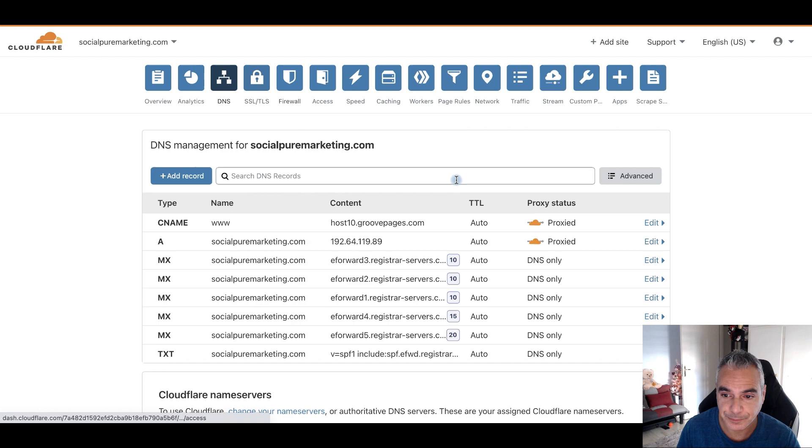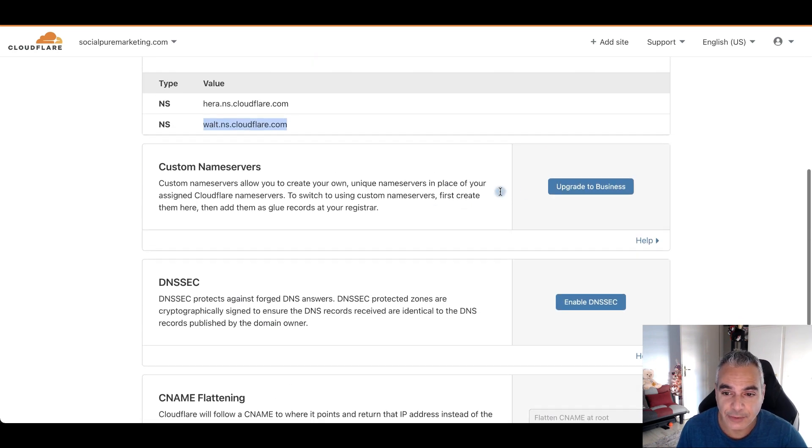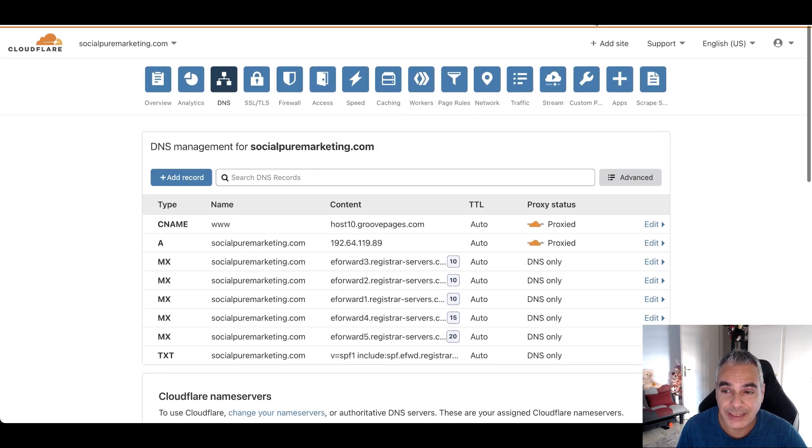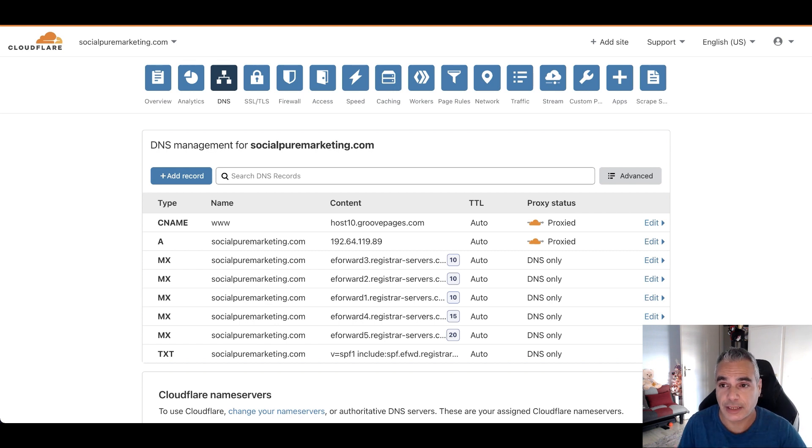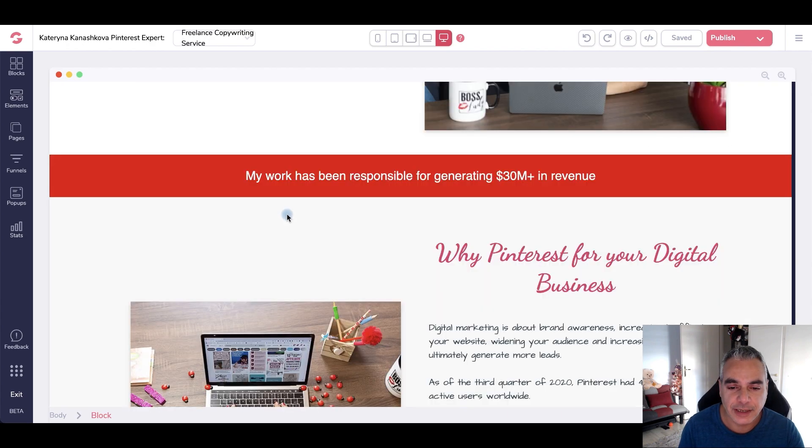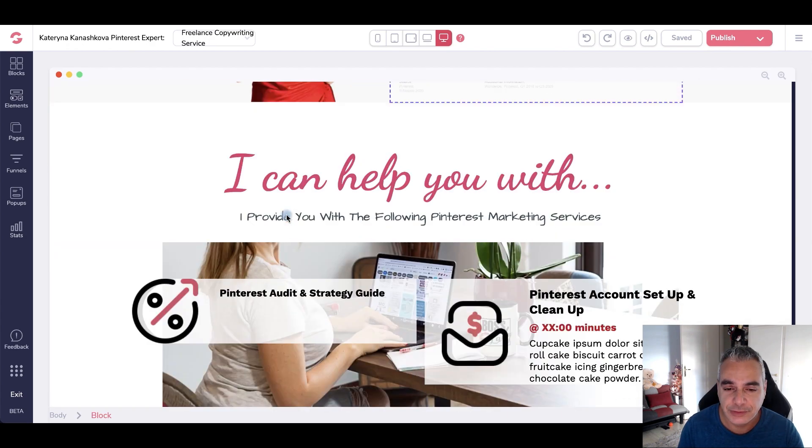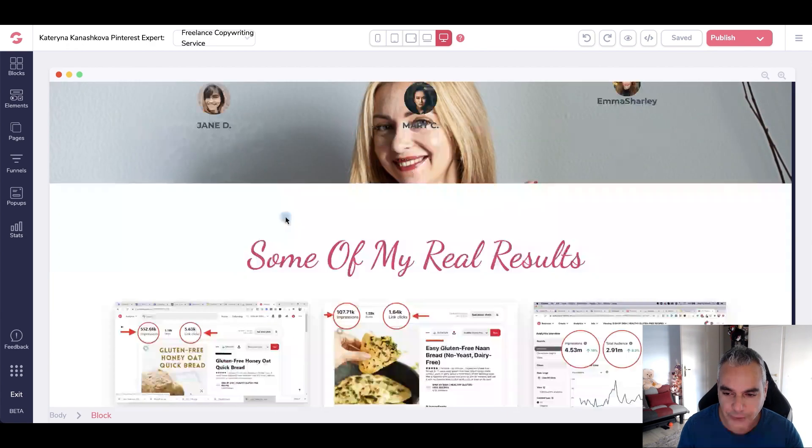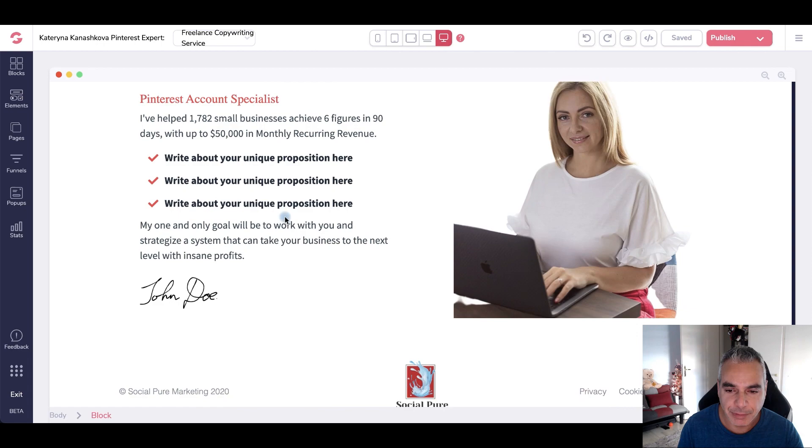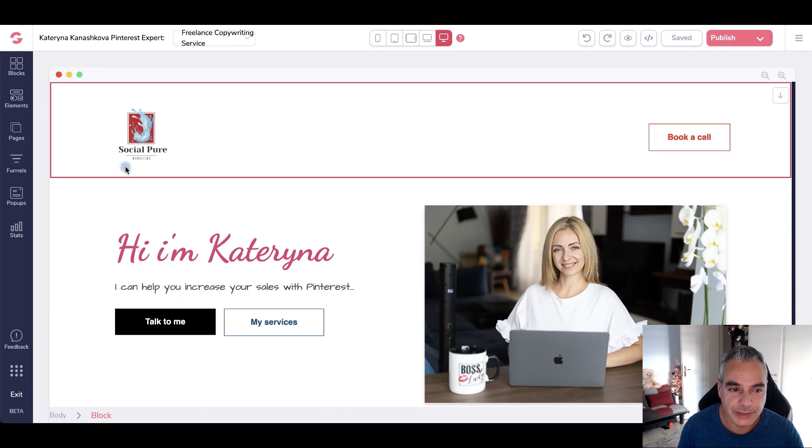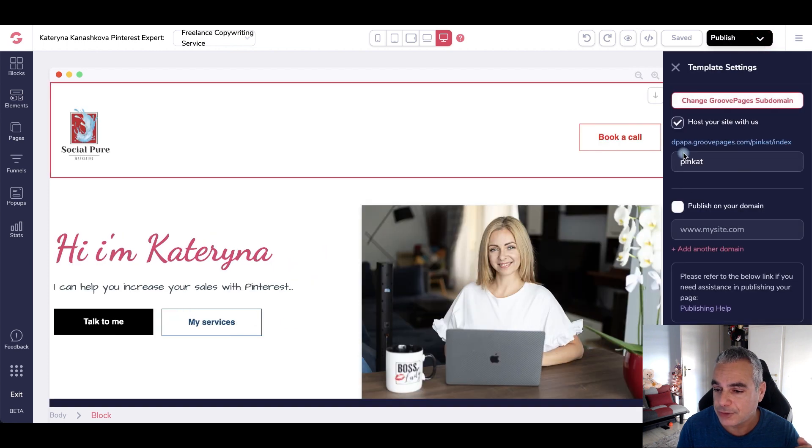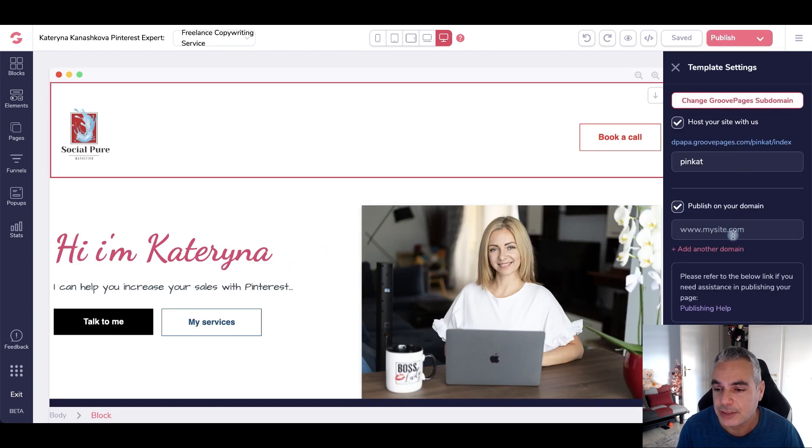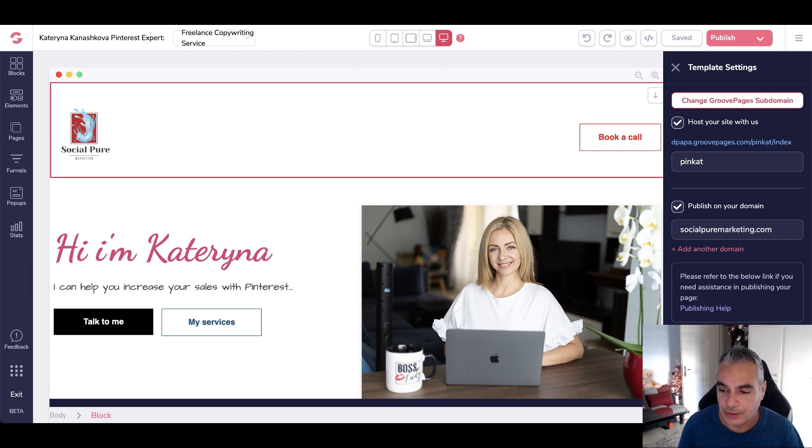All right, now after you're done with this part, we need to connect this to our page builder. So this is her website that I've just built and I've been building on, still working on it. But like I said, I wanted to get it done and use it, so we're going to go to publish, and then here I'm going to publish it on that new domain. So it's socialpuremarketing.com. I'm going to just click on publish.